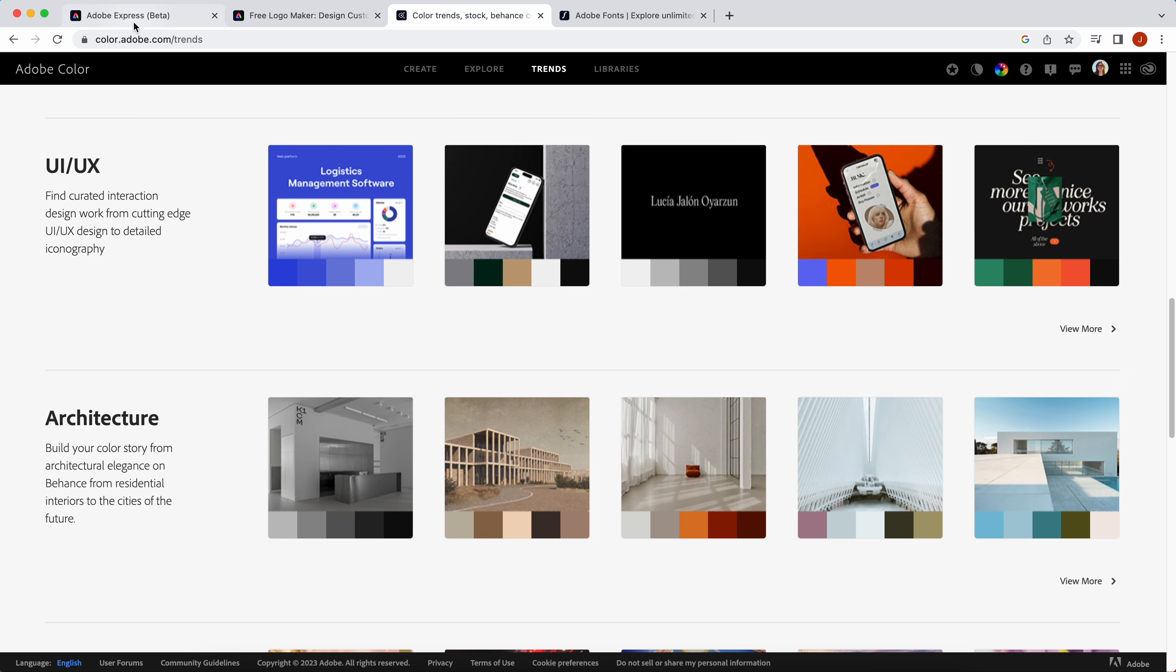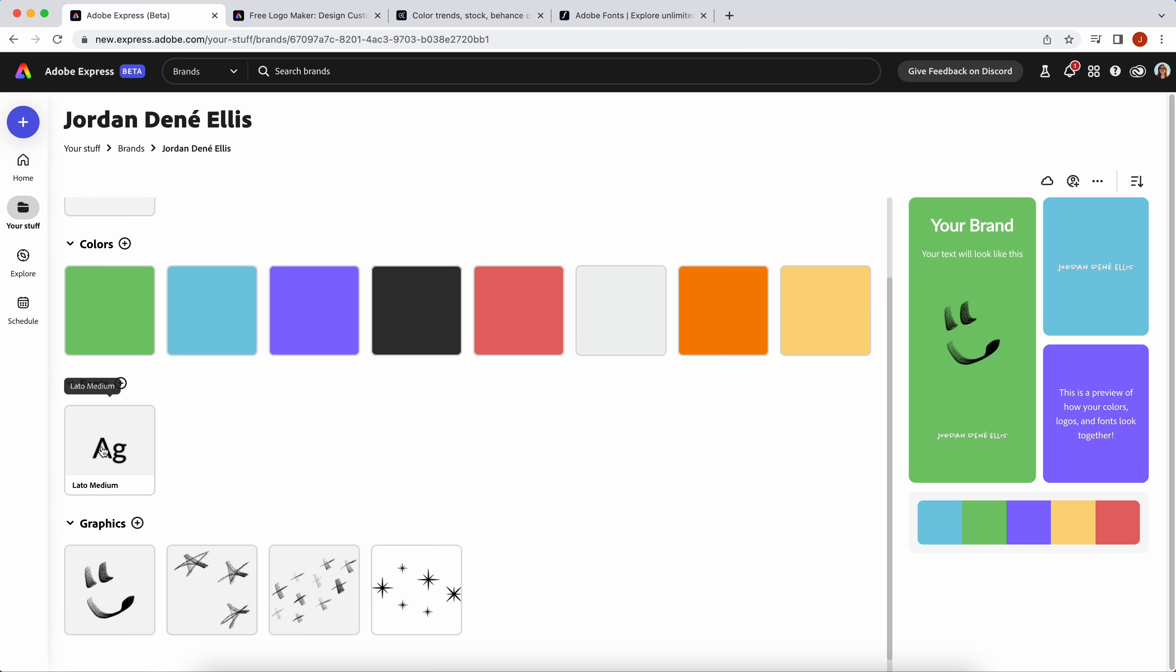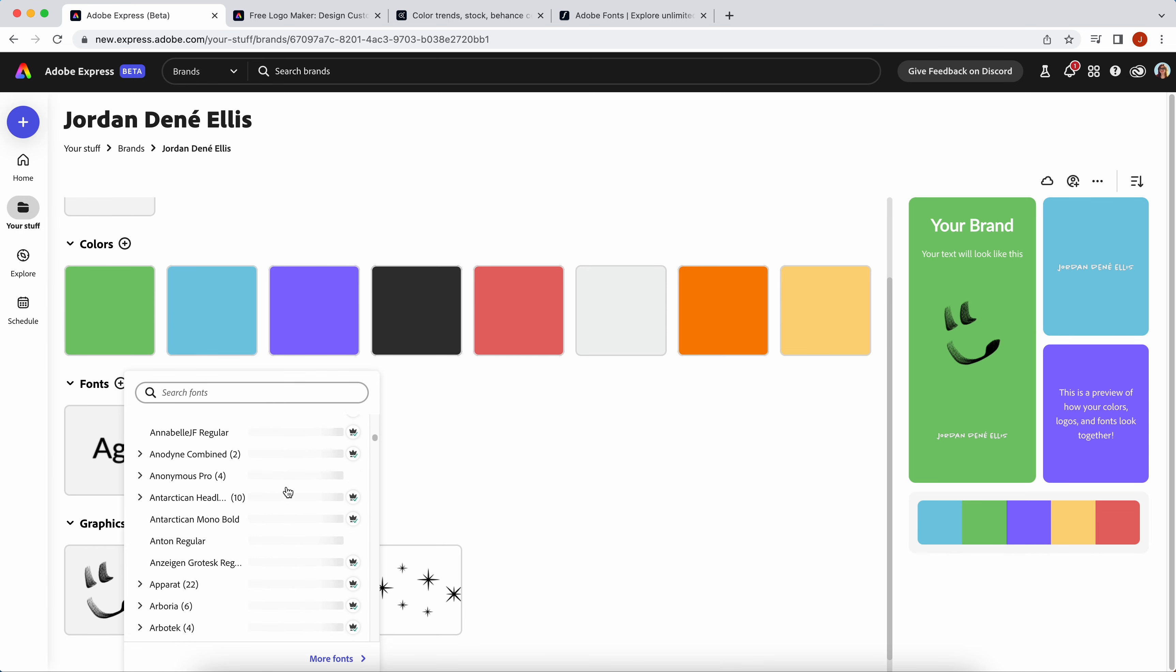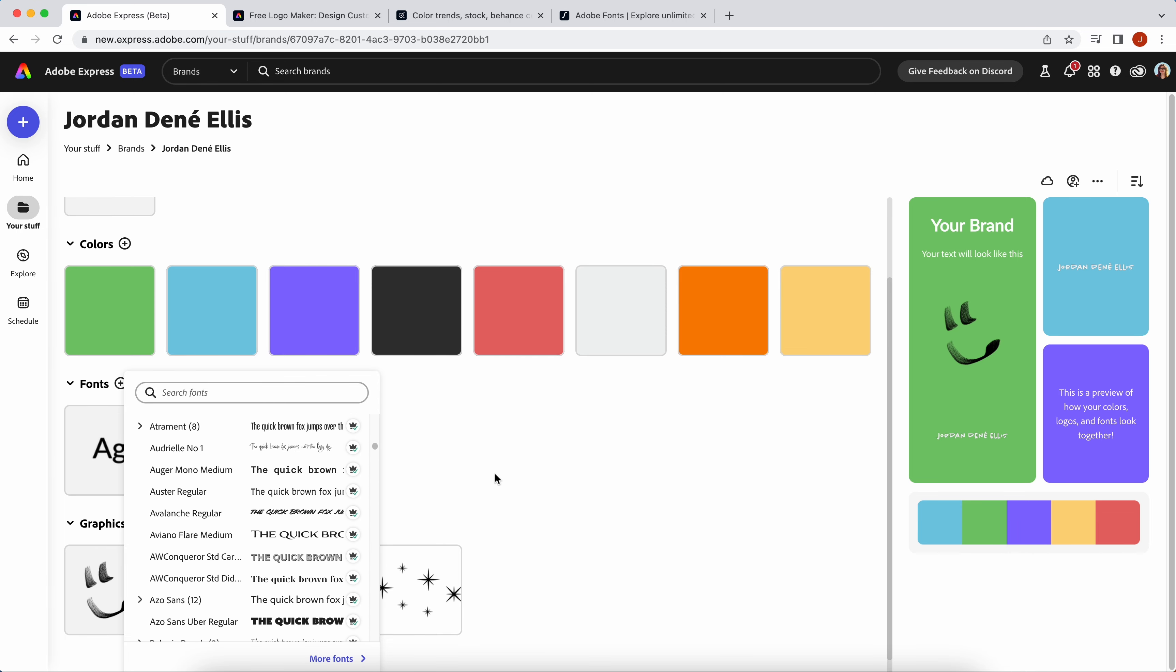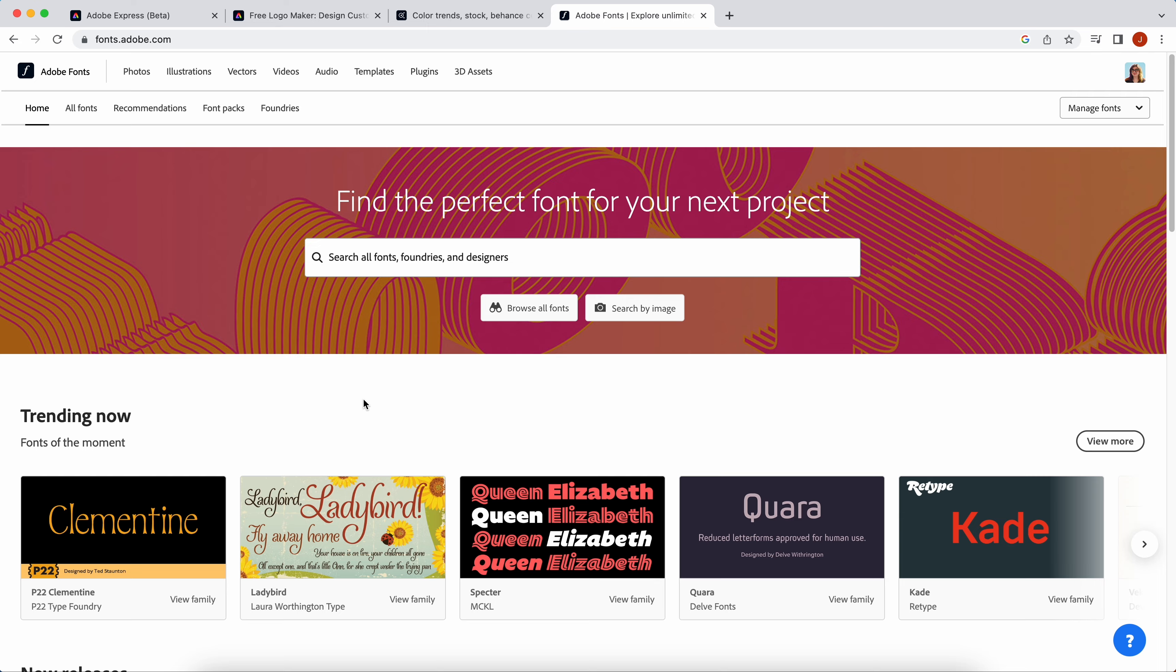After colors, you can add your brand font. You can choose from the Adobe fonts here. You can also go to Adobe fonts if you want a little extra help or inspiration choosing your brand fonts.